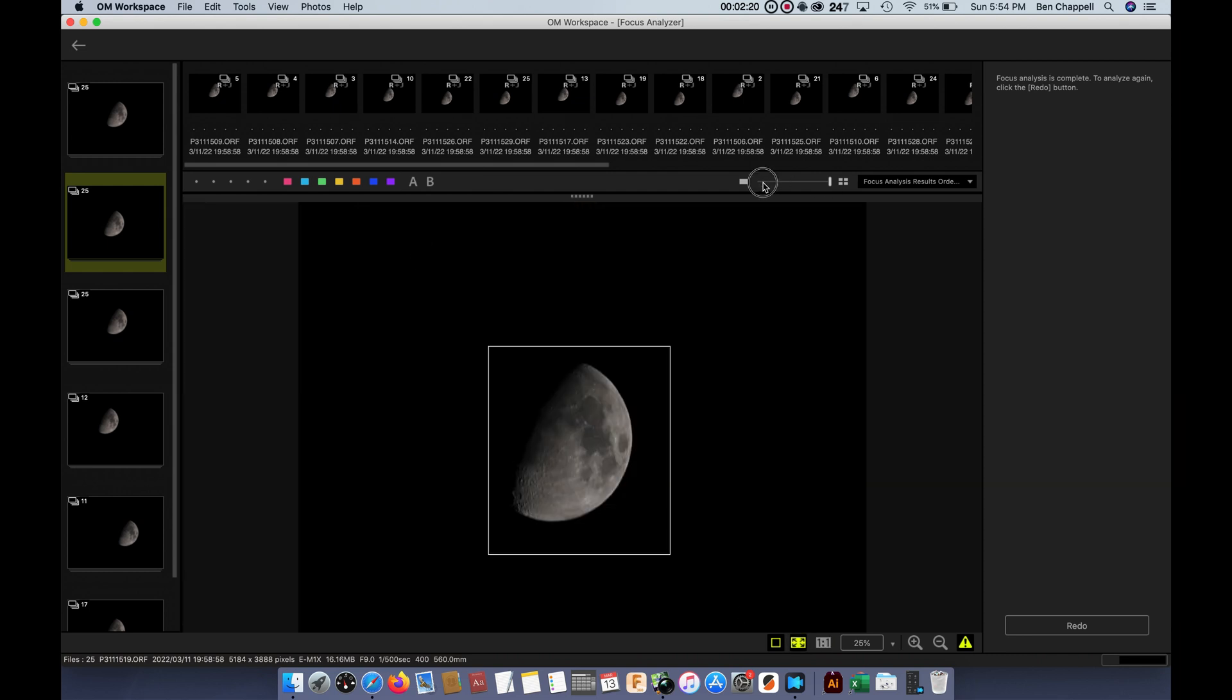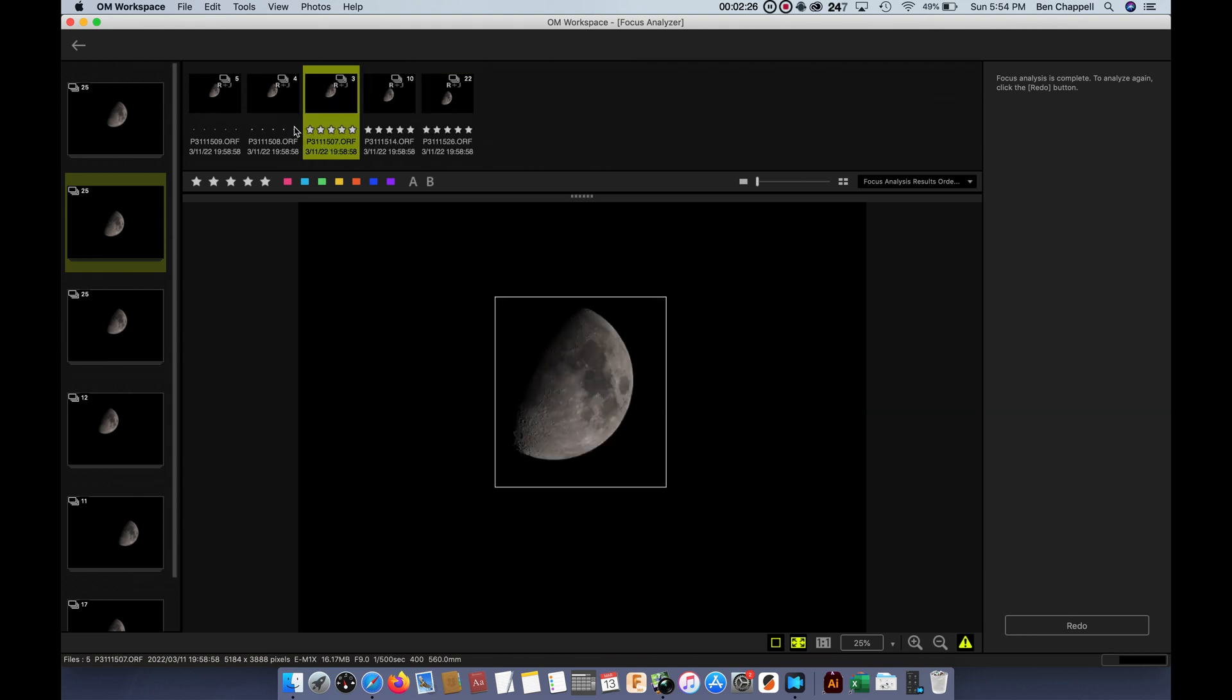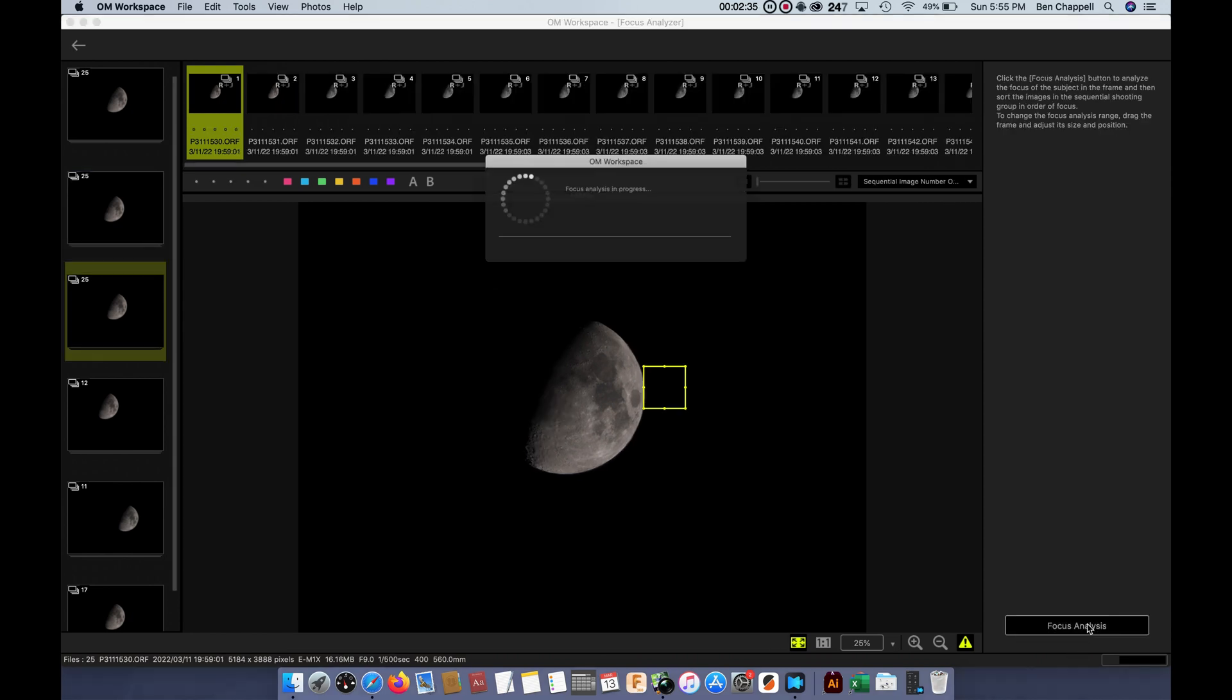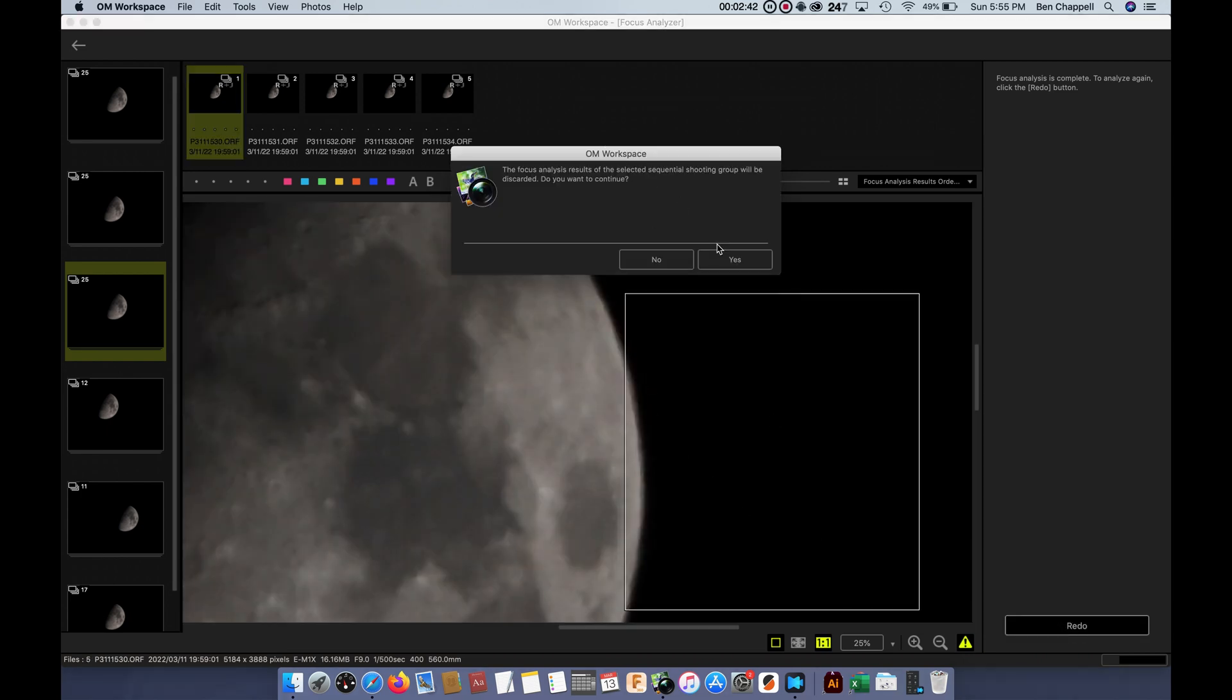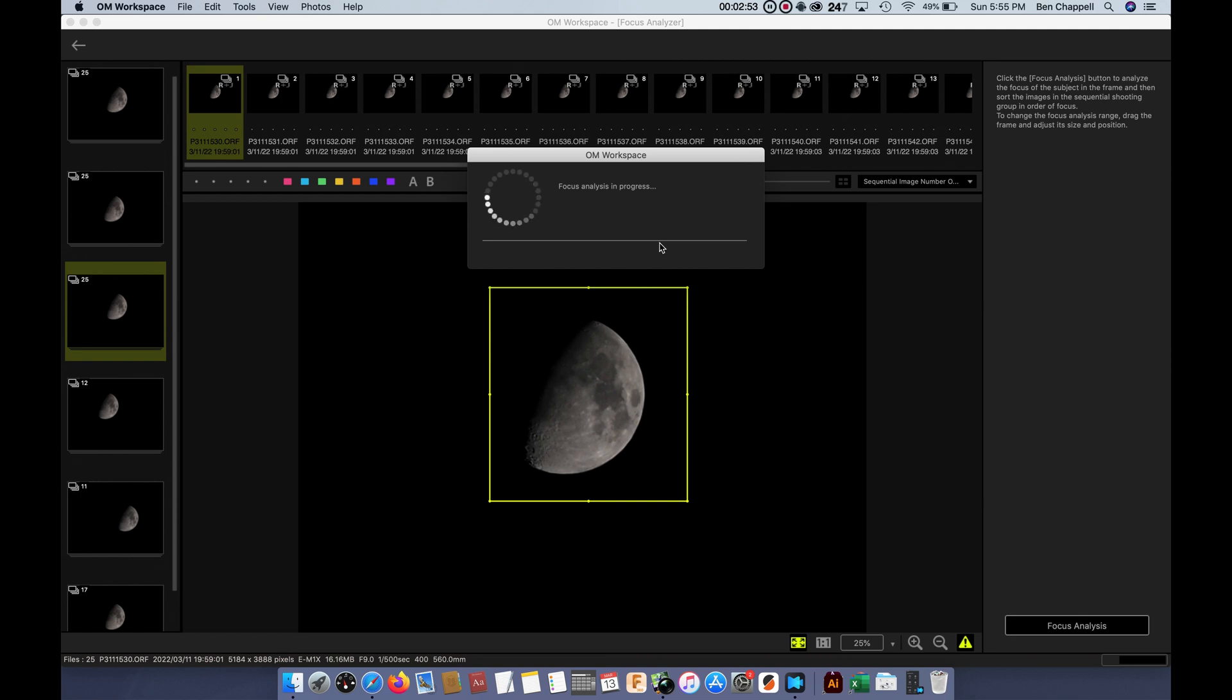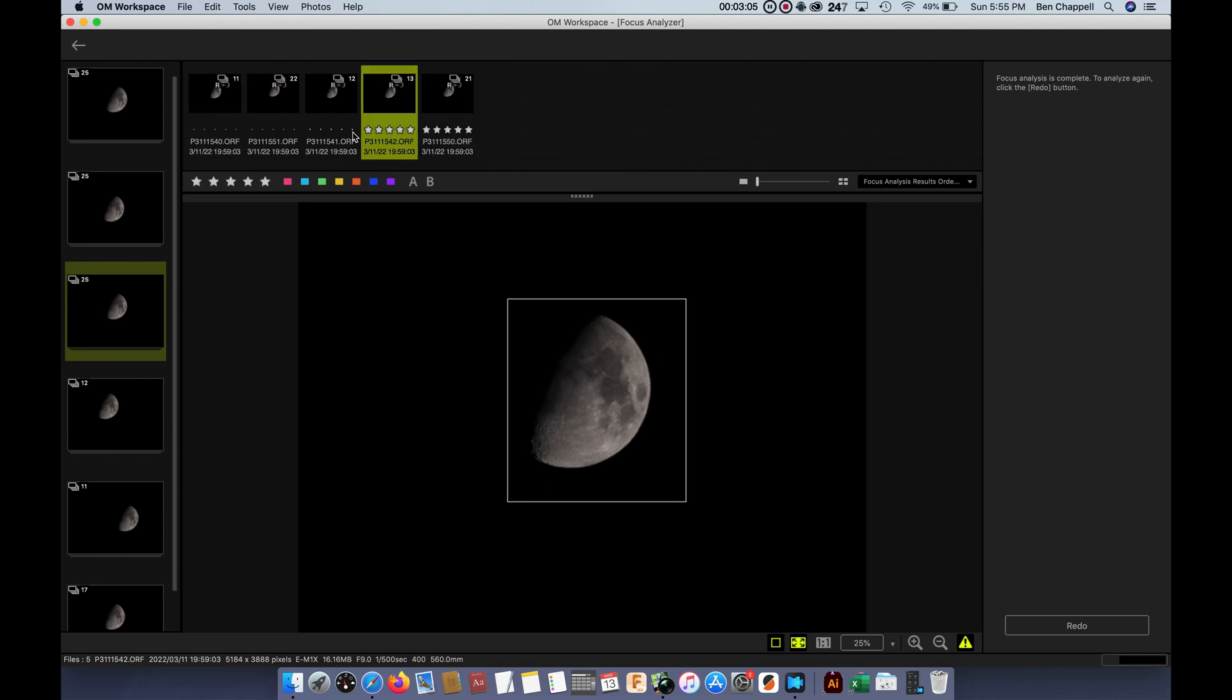So it does a great job. This is a nice little way to sort through the images. And so actually, let's go back to this. What we could do is actually go ahead and star all of these images. And we could do that for all the different images. We just basically go through all these different stacks, find the ones that are the sharpest. We'll do Focus Analyze with each one.